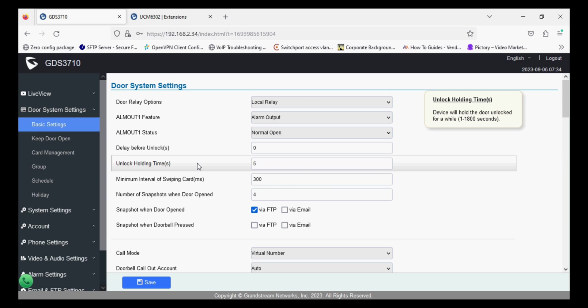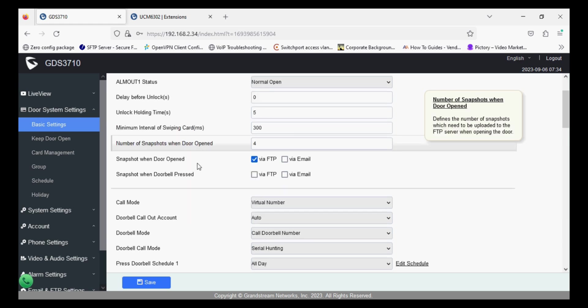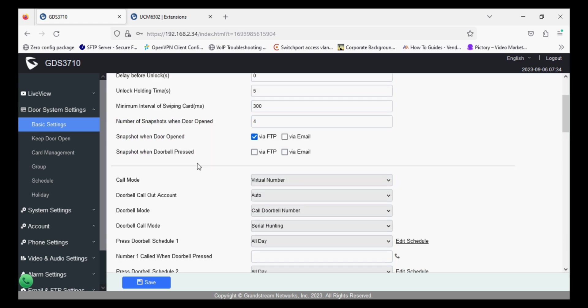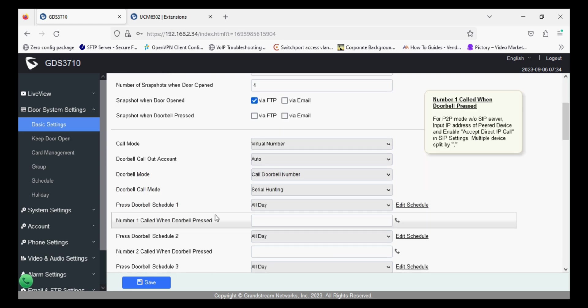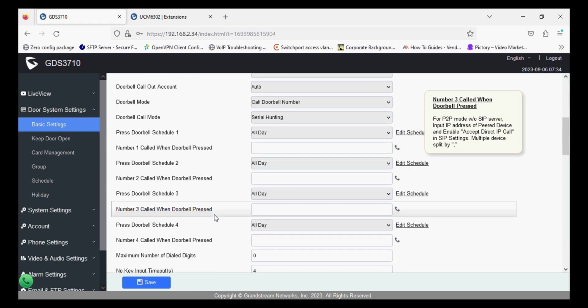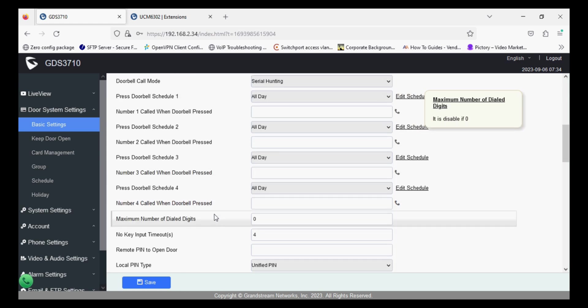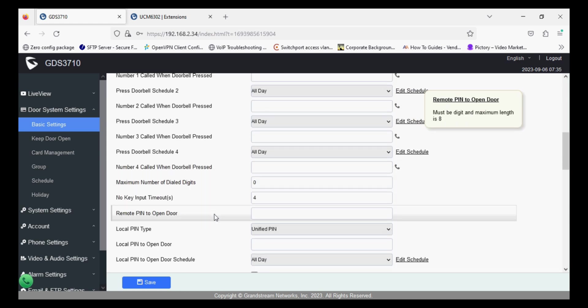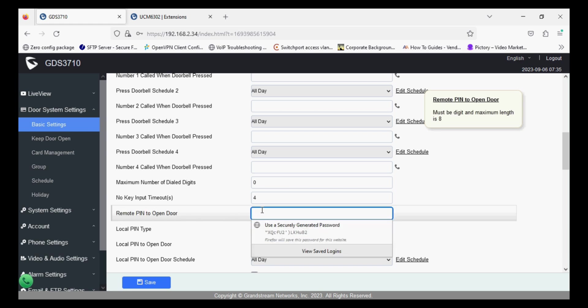Now in the door system setting you can modify a few settings like remote pin to open the door or local pin to open the door. The remote pin is basically used to operate the lock from the external side, that means you can open the door from web application or video phone.